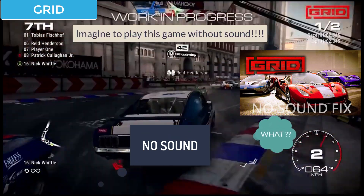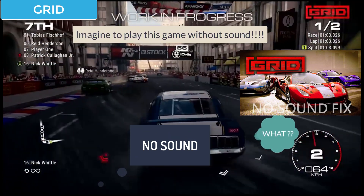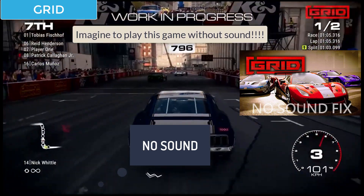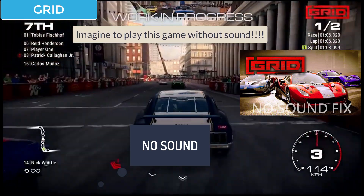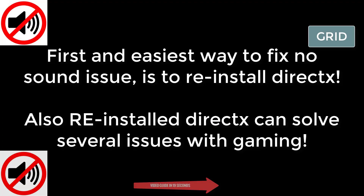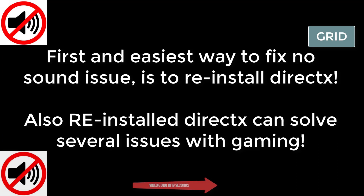This is a production of the U.S. Department of Health. The most used method to fix a no sound issue is to reinstall DirectX.